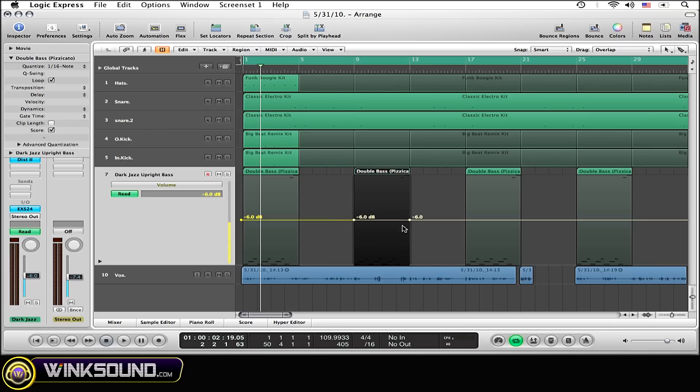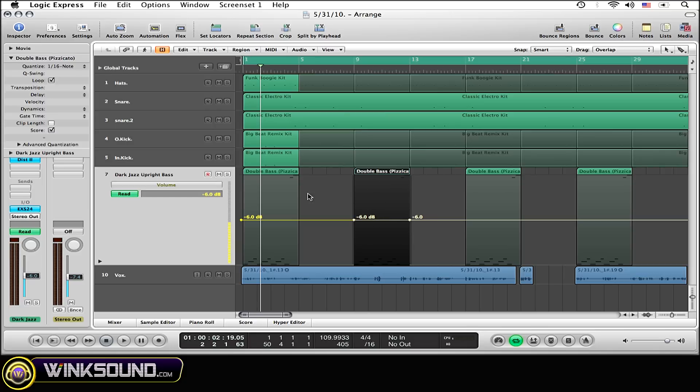And you can see there are now nodes at the beginning and end of the selected region. I don't have my session zoomed in too much, so you can only see one node at the beginning and end of this region, but just so you know there are two nodes there.